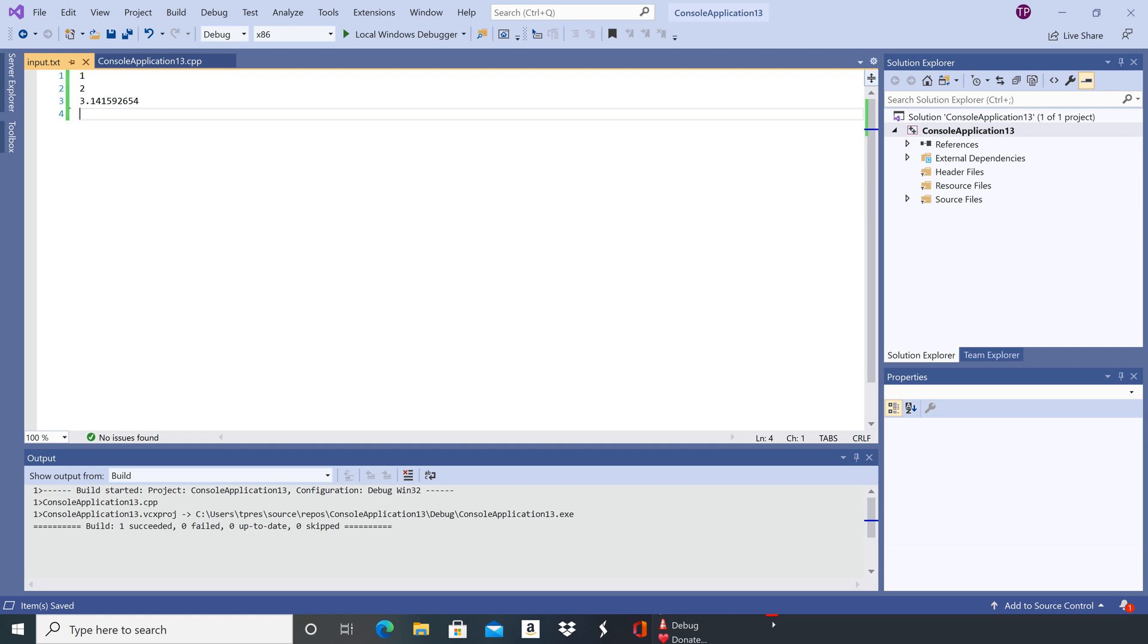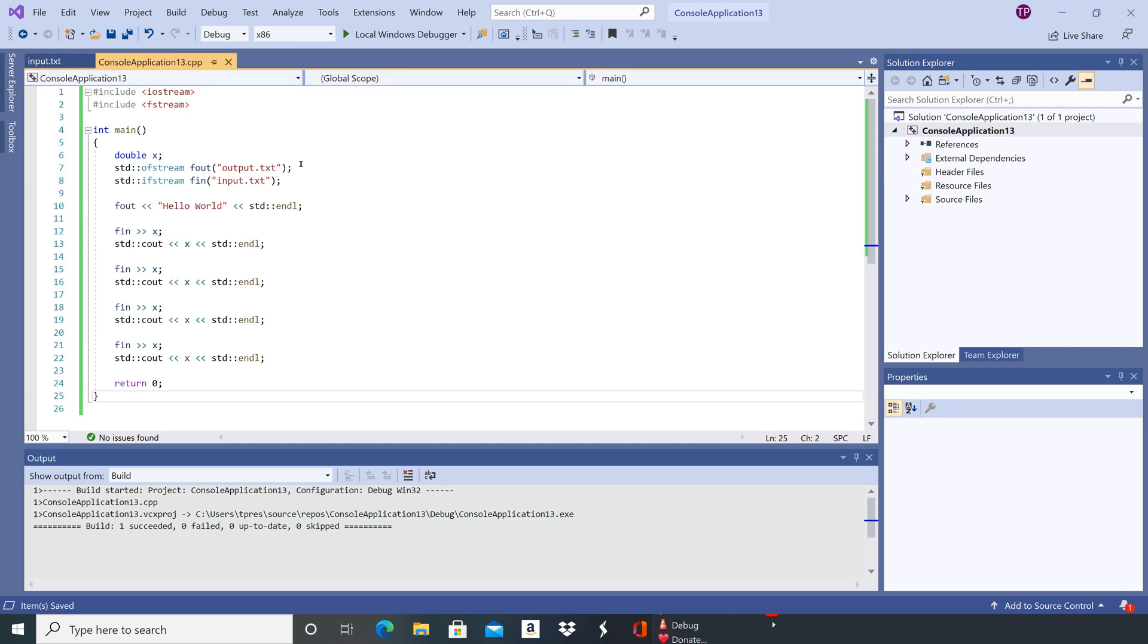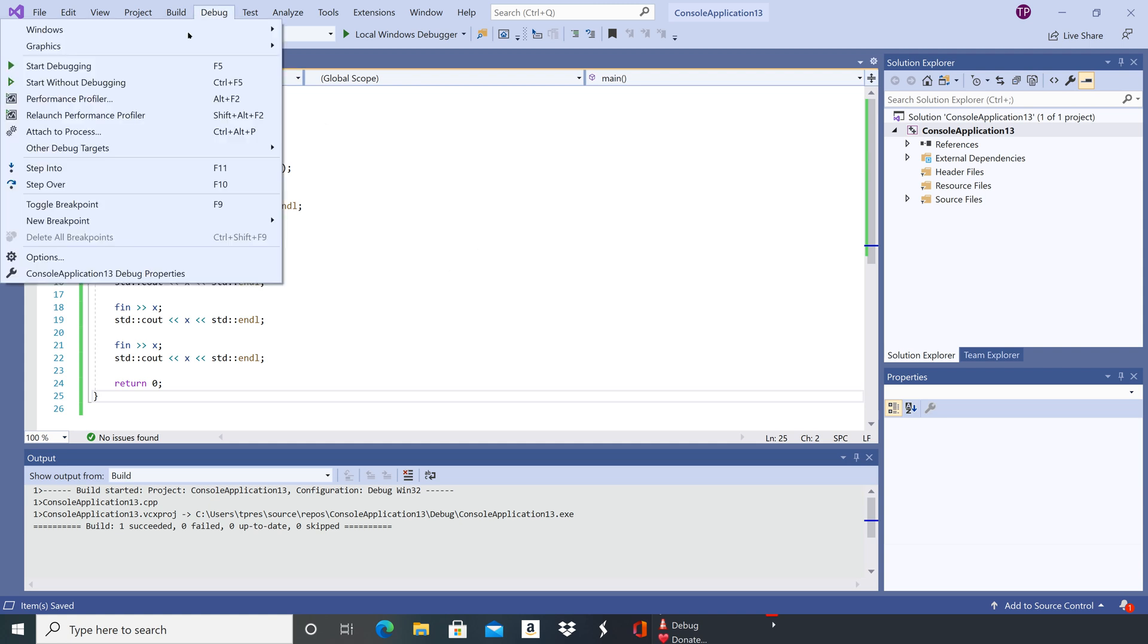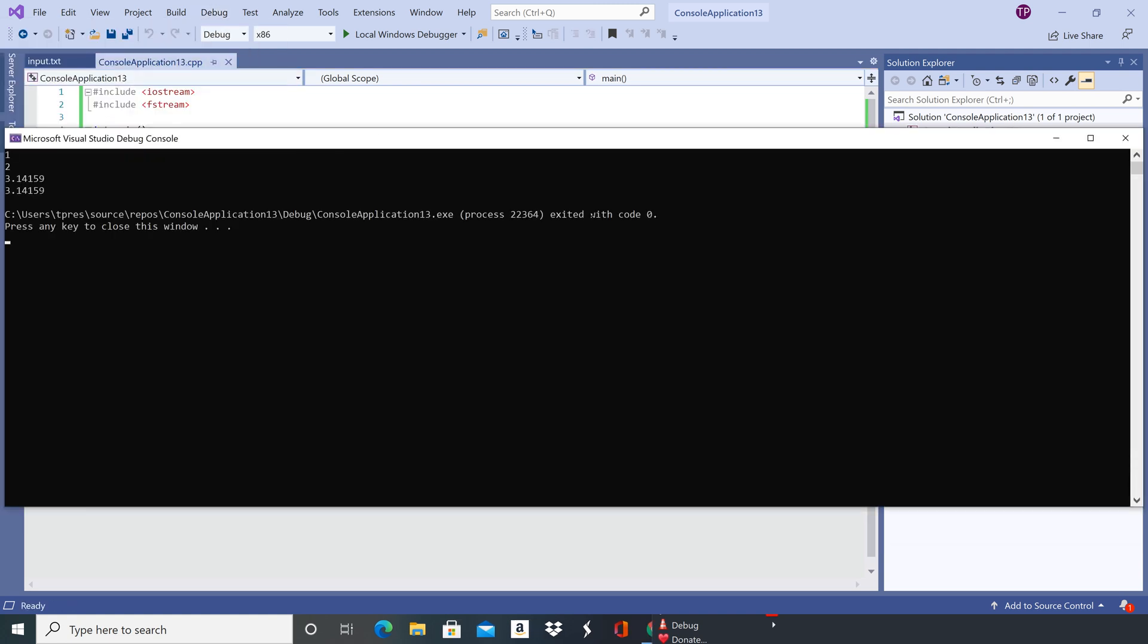That bar is now turned to green, and we can go back to our code and go to debug and then start without debugging.